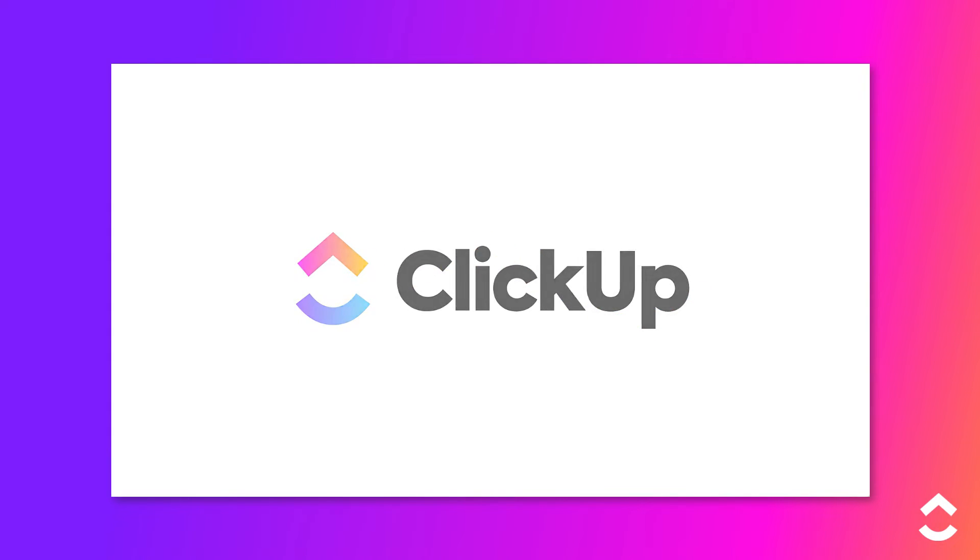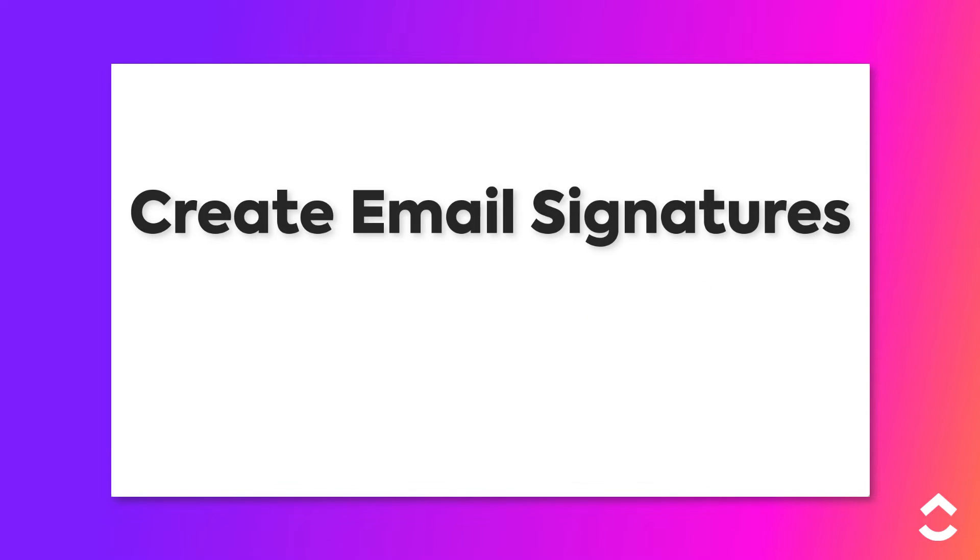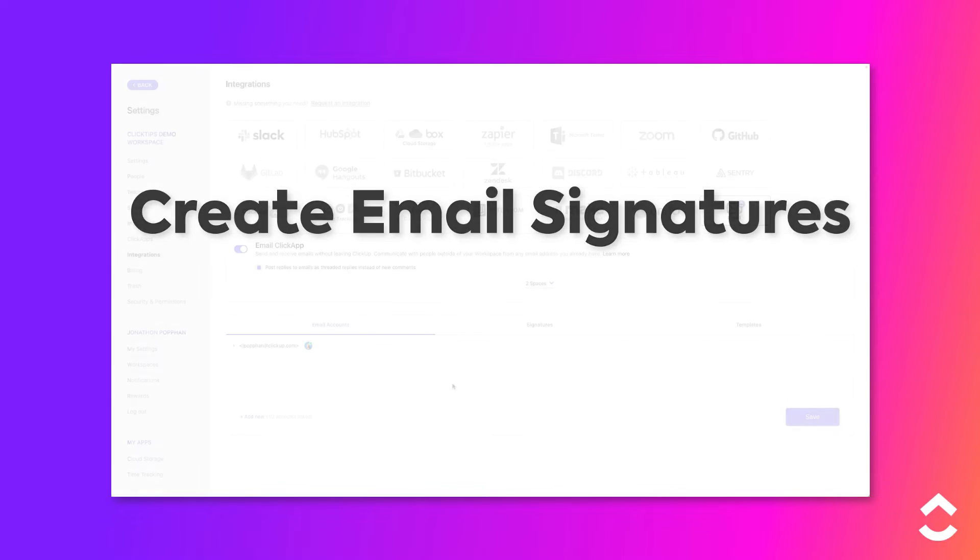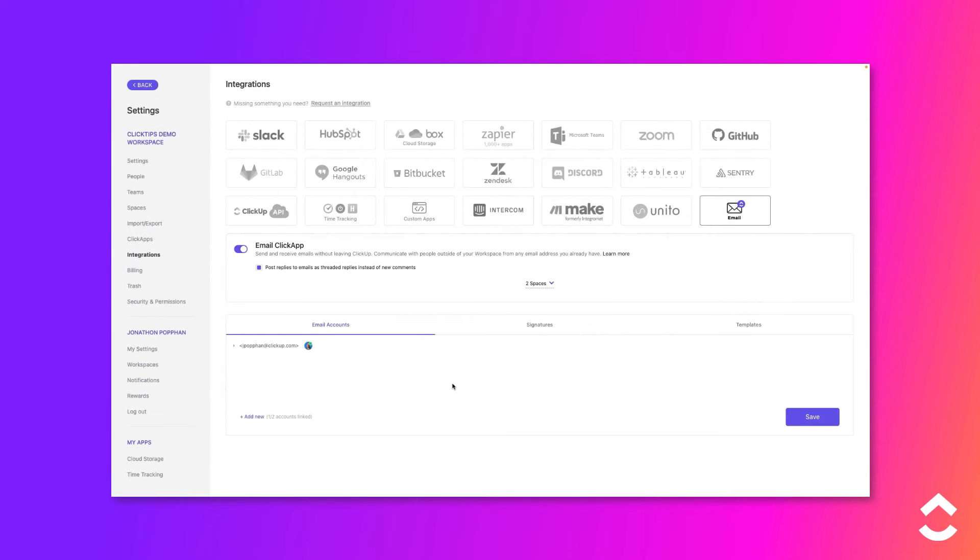Workspaces on the business plan and above can create email signatures. You can even create multiple signatures. Let's set one up.